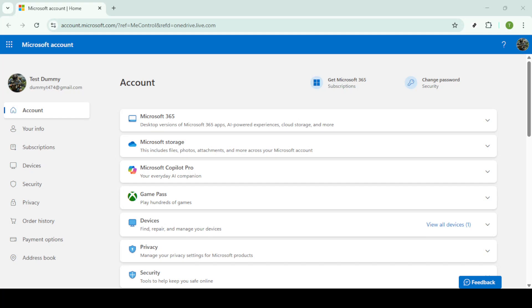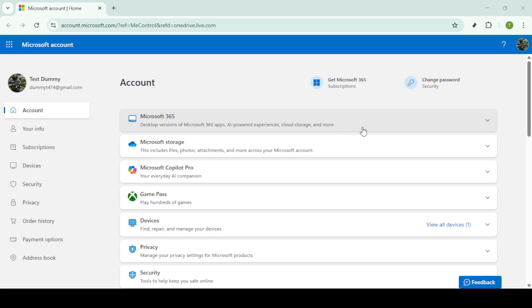In today's video, I'm going to teach you how to transfer or move files from one OneDrive account to another seamlessly. Whether you're consolidating storage, switching accounts, or need to share important files, this guide will walk you through the process in just a few minutes. Let's get started.